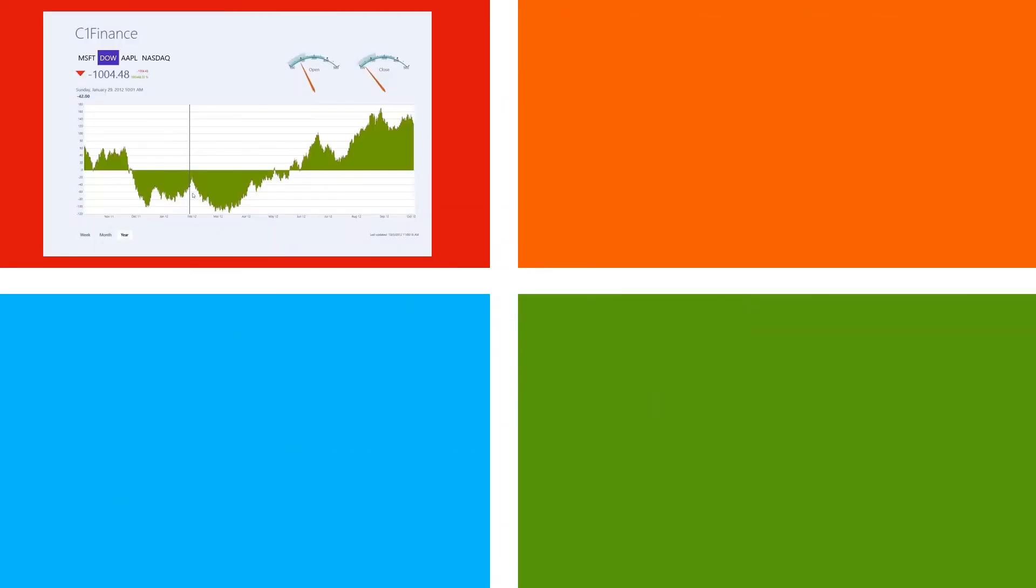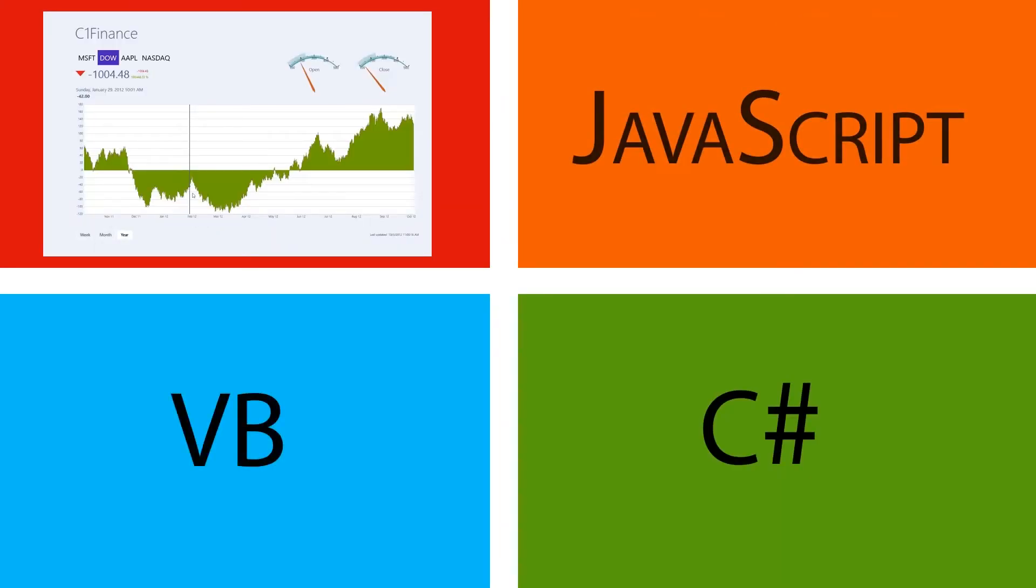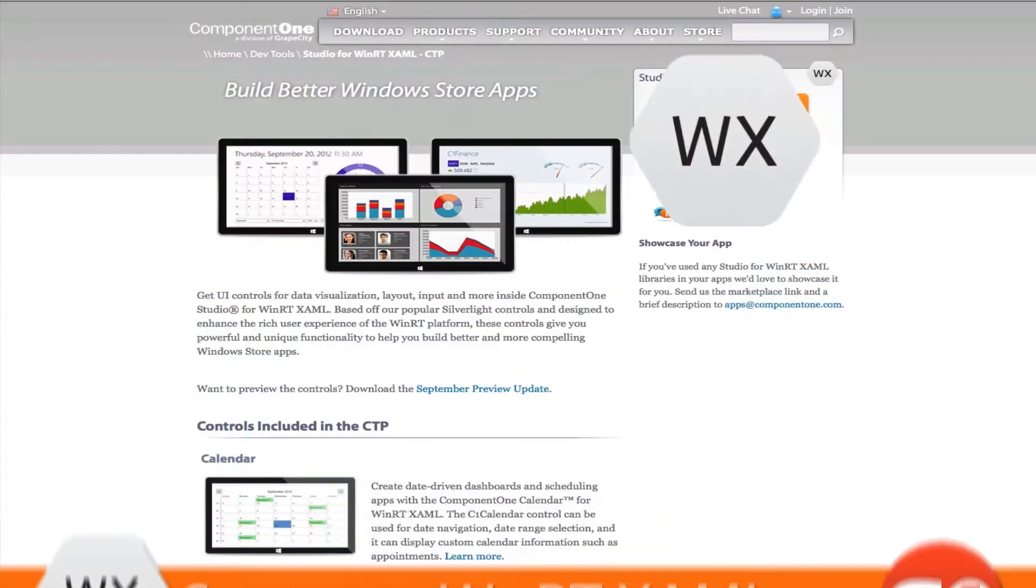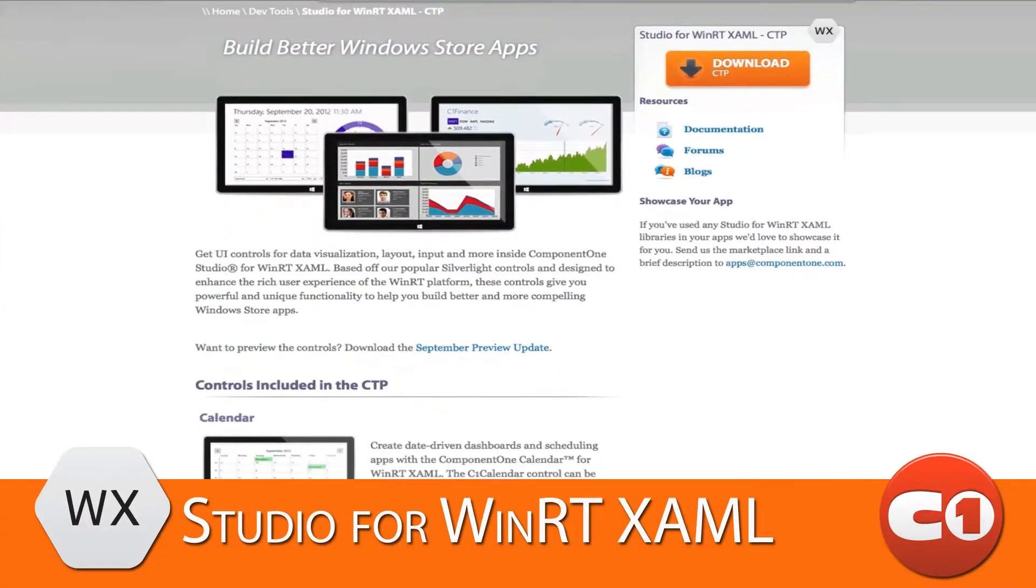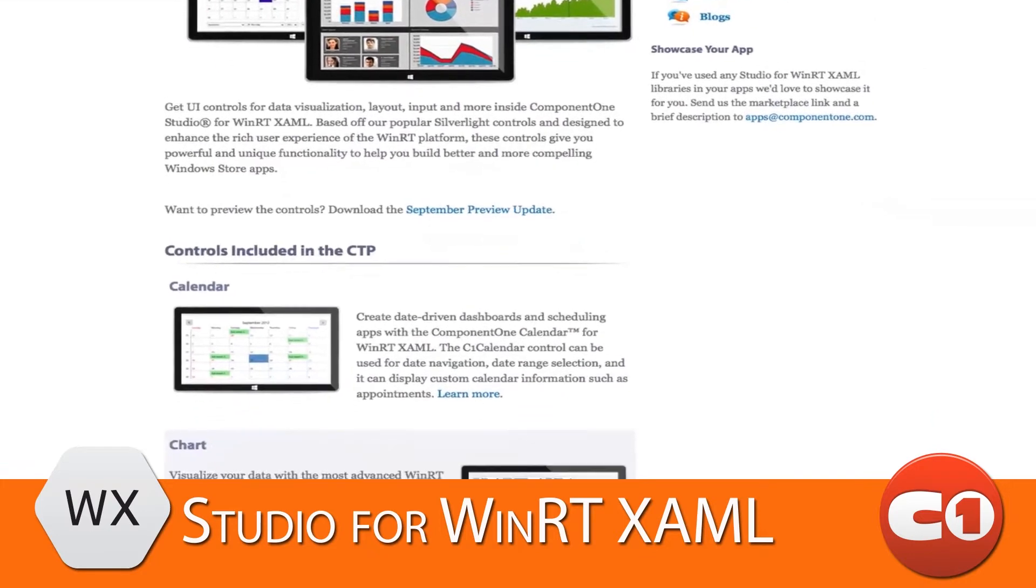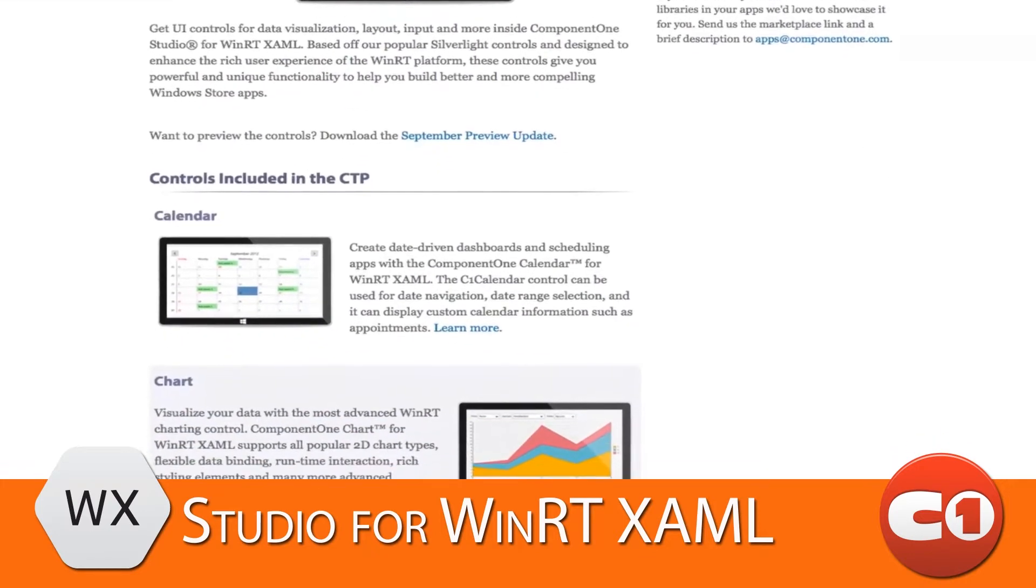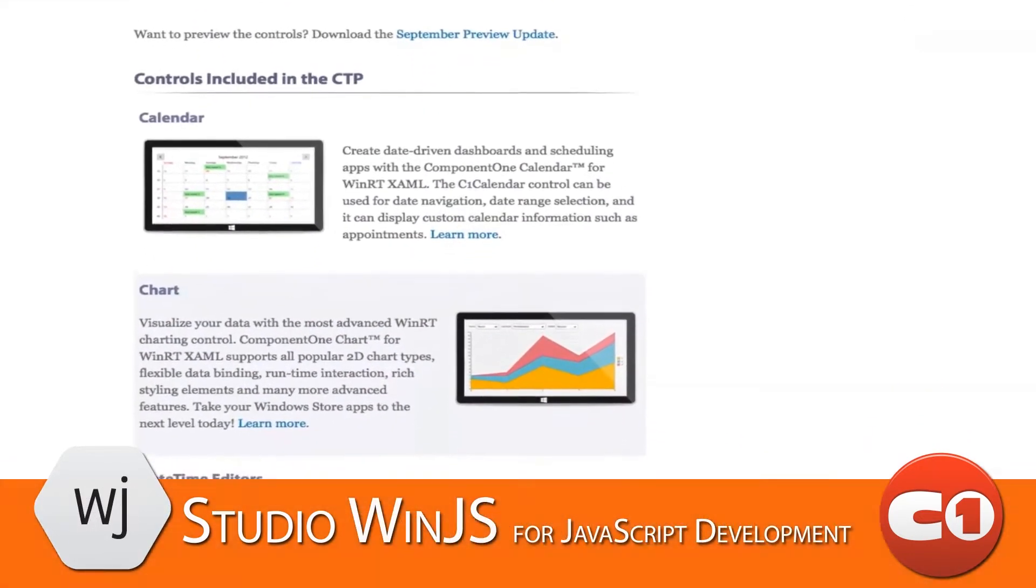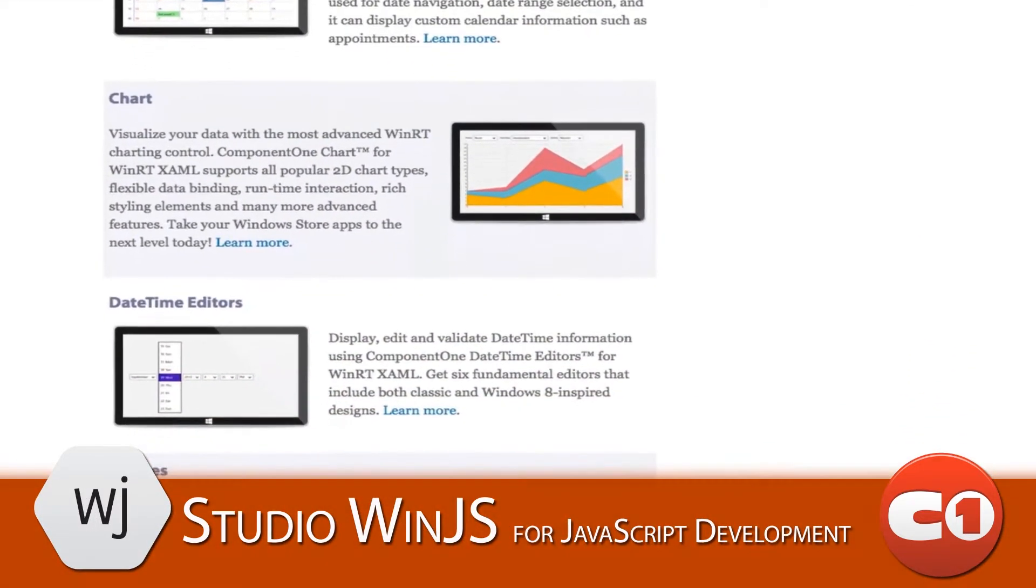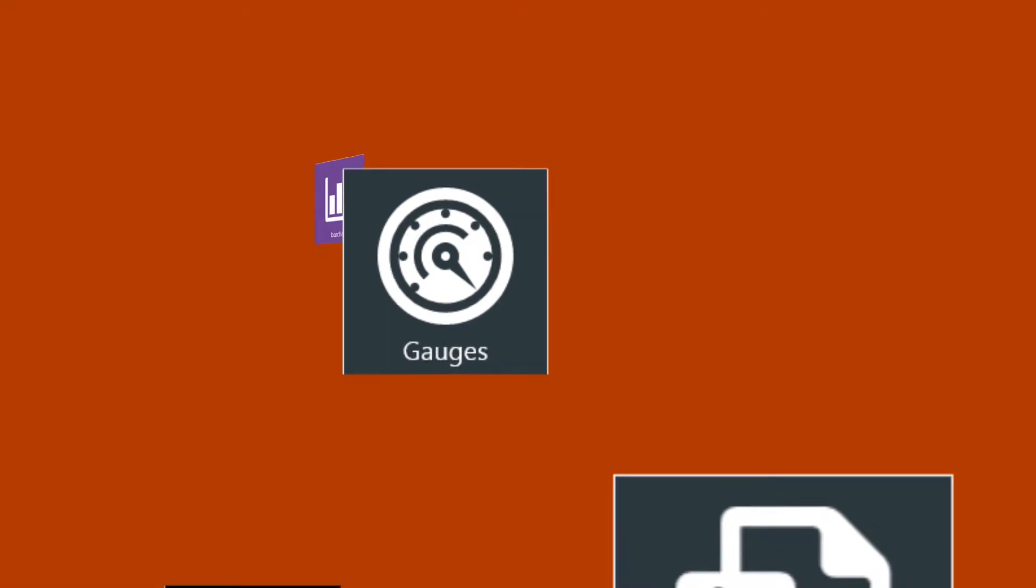No matter whether you develop in C Sharp, VB, or JavaScript, Component 1 has controls for you. Get high-performance, touch-first controls for XAML development with Studio for WinRT XAML, and for JavaScript development with Studio for WinJS.